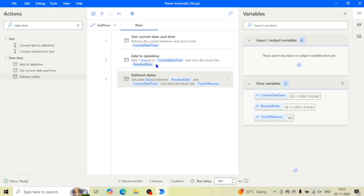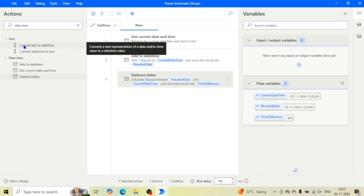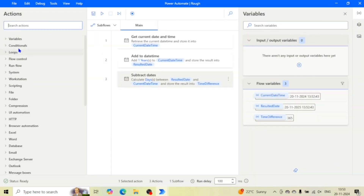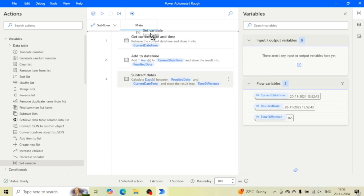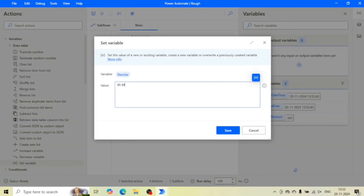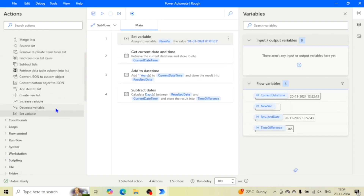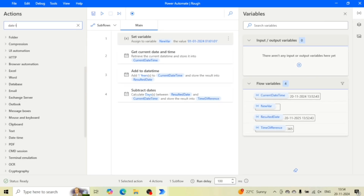If you have any text value which contains a date and time, you can convert that text to DateTime using the 'Convert Text to DateTime' action. Similarly, you can do DateTime to text conversion as well. Here we need to give that text. Let me first create a variable using the 'Set Variable' action and give a DateTime value: first of January 2024, time 11:11. It will produce a variable called 'NewVar'.